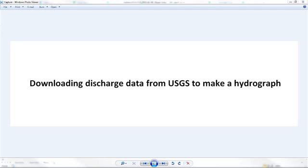And that was a quick overview of how to download USGS data to make a hydrograph.